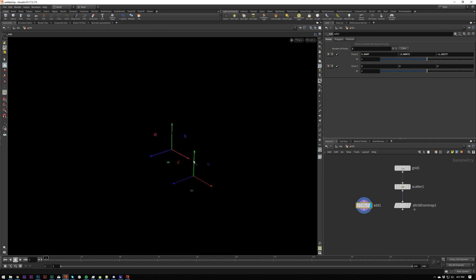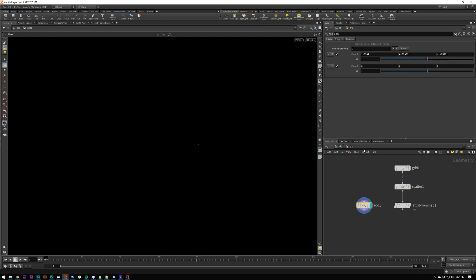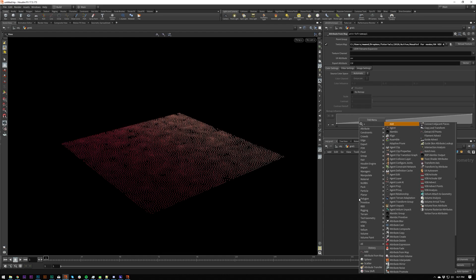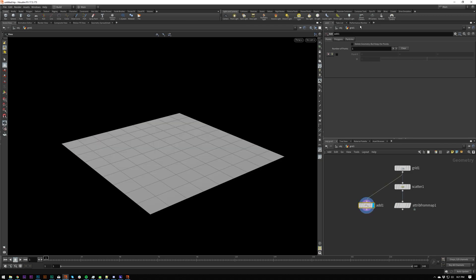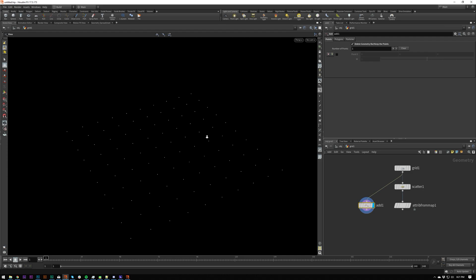So there we go, we're moving stuff around now. And we've got our two points here. And you can also do delete geometry but keep the points. So there we go, we've just got our points here.